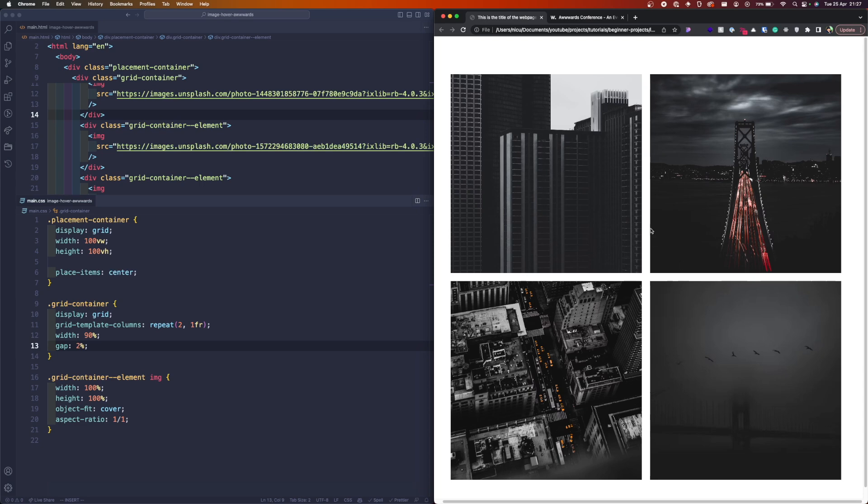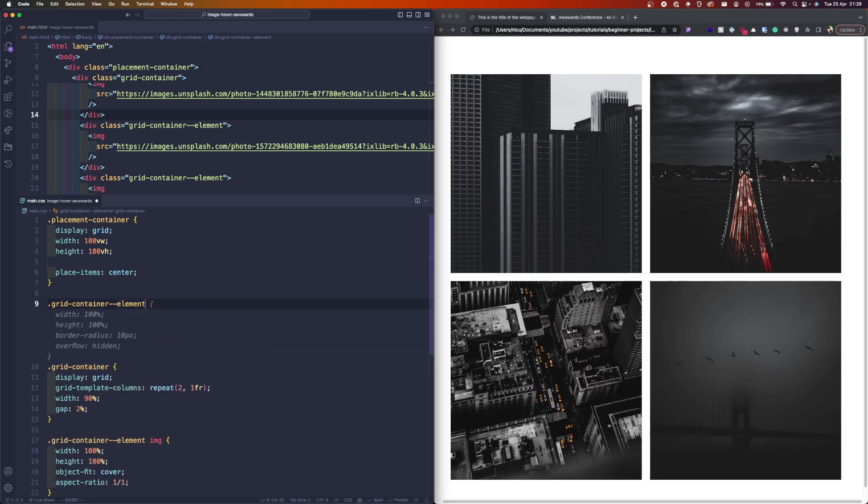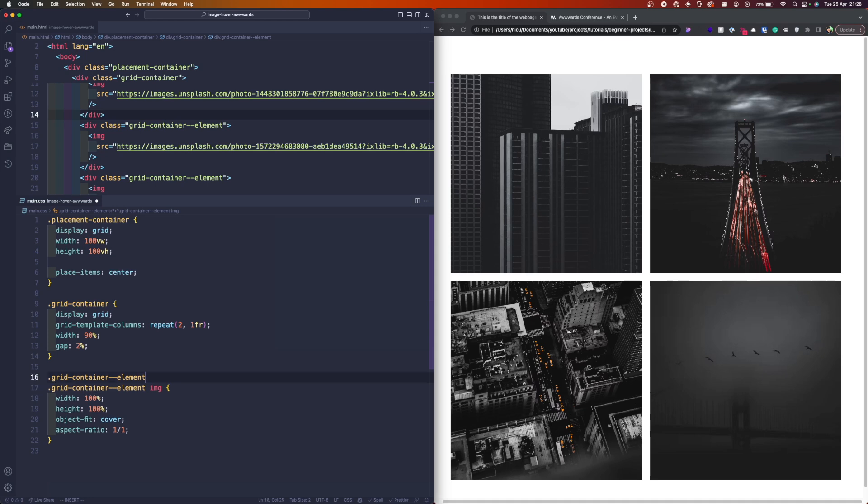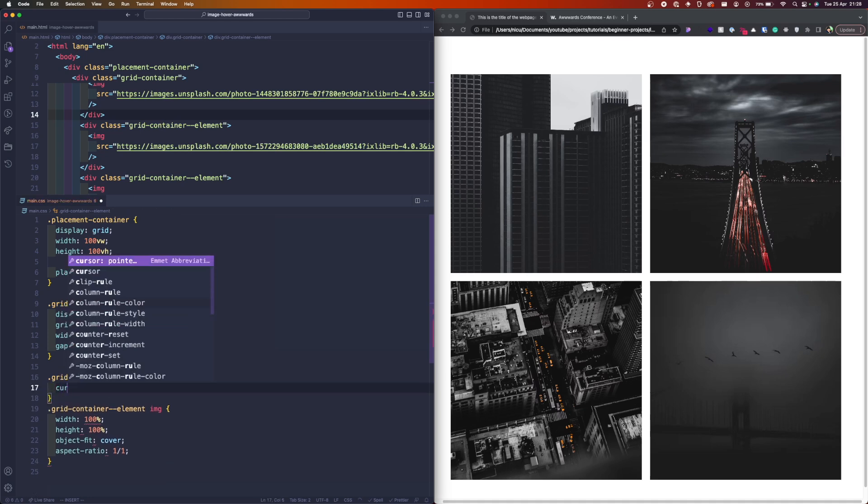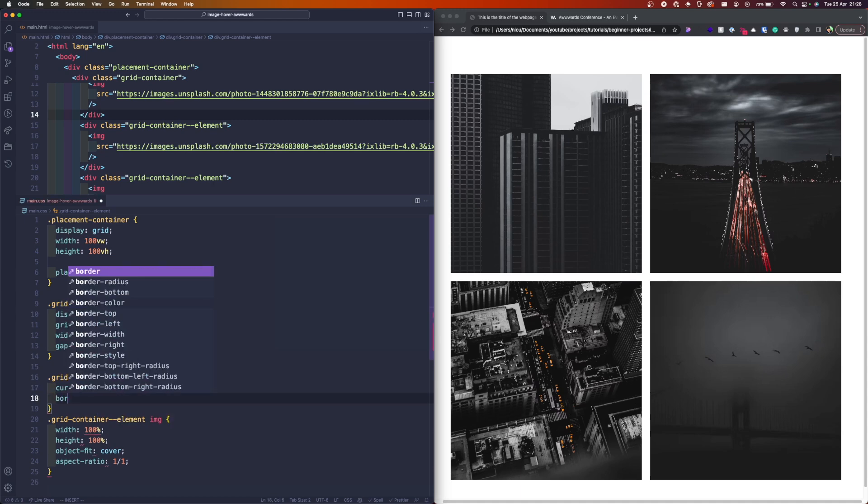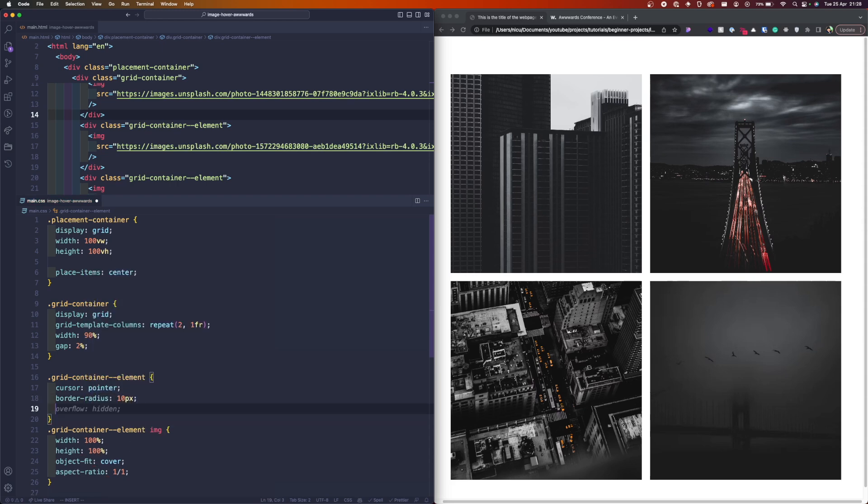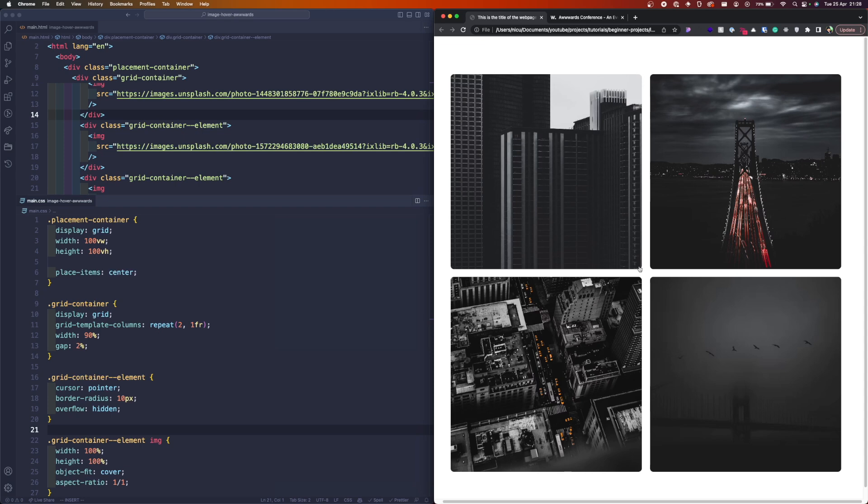So we are here with our grid. Let's add a few more tweaks to the grid container element. We want it to have a cursor pointer for the purpose of this video. Let's add a border radius of 10 pixels and let's make the overflow hidden. Yeah, because the border. So we have here some nice rounded corners.